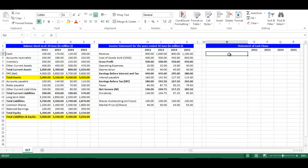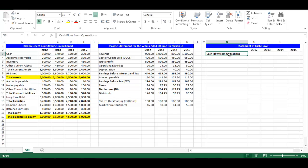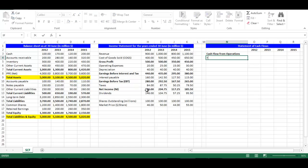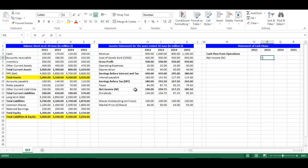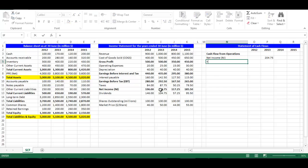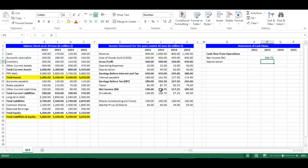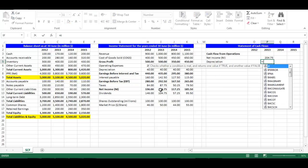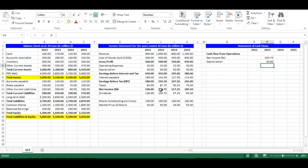In cell N3, write Cash Flow from Operations. In cell N4, write equal G12 which is Net Income. In cell P4, write equal I12 which is Net Income for year 2013. In cell N5, write equal G7 which is Depreciation. In cell P5, write equal I7 which is Depreciation for year 2013.